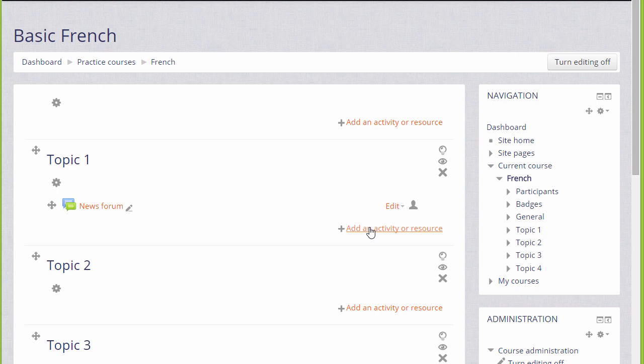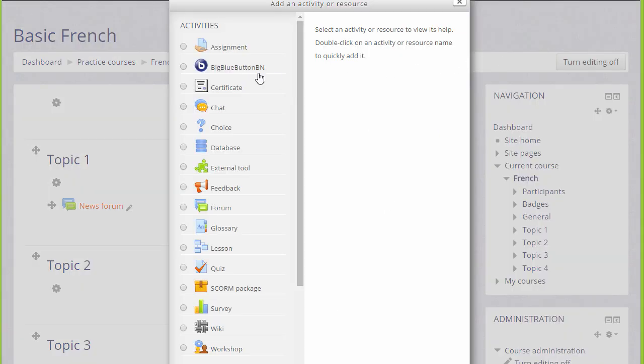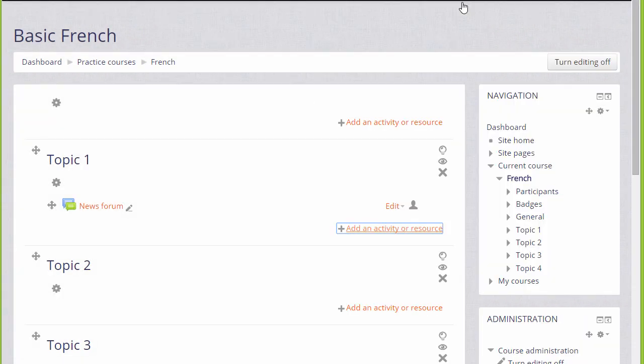When you click add an activity or resource, this displays Moodle's activity chooser which then allows you to choose what you would like to add, and we'll look at this in a separate video.